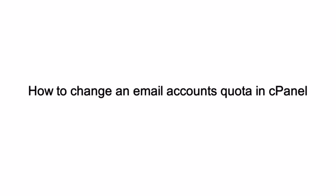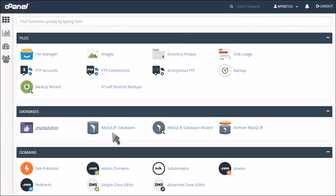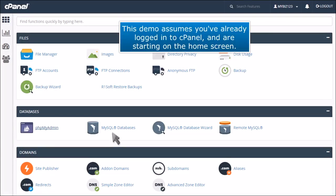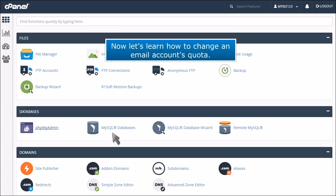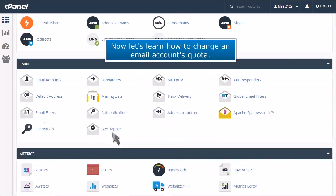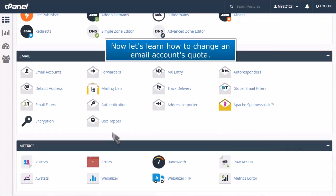How to change an email account's quota in cPanel. This demo assumes you've already logged into cPanel and are starting on the home screen. Now let's learn how to change an email account's quota.